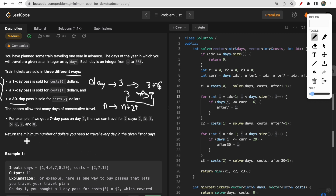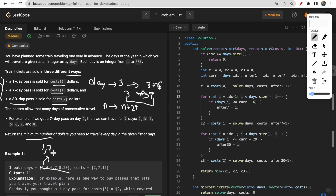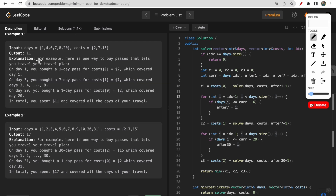You need to return the minimum number of dollars to cover all your travel days. Each pass has a dollar cost associated with it, so you need to choose wisely — for each travel day, pick from a one-day pass, seven-day pass, or 30-day pass — such that the total cost is minimized.